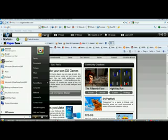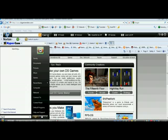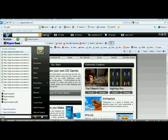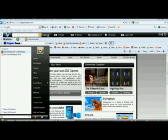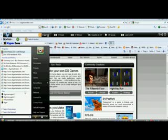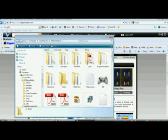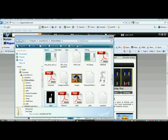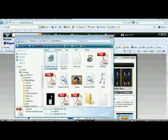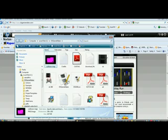After you've done installing the toolchain, you're going to search DSGM. You're going to click on the DS Game Maker folder, then click on DS Game Maker.